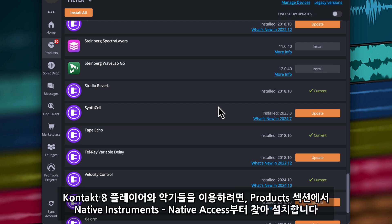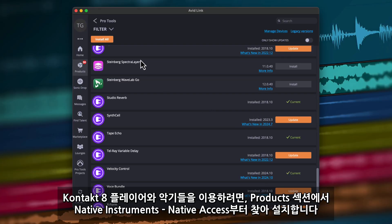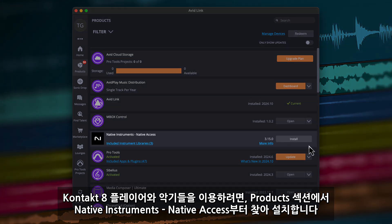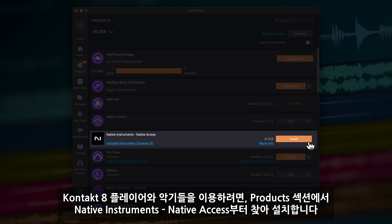To access Contact 8 Player and its included instruments, you'll first need to navigate back to the Products section. Find Native Access and click on Install.